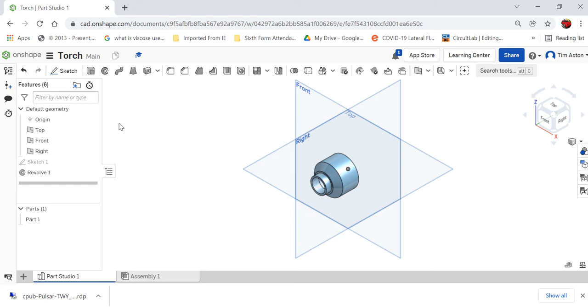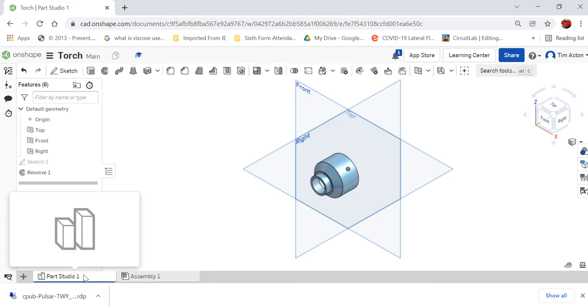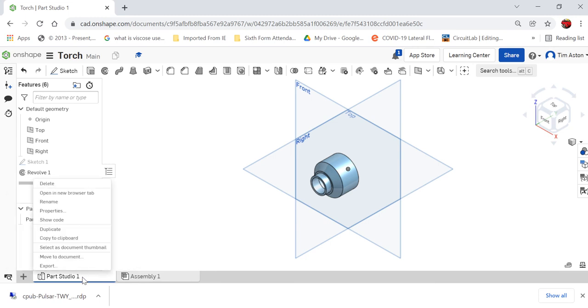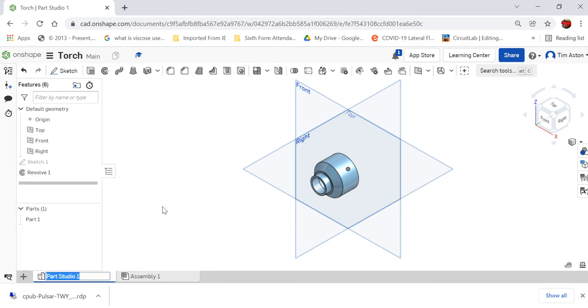But what we first need to do, what I didn't do in the last video, is I'm going to rename that part. We'll call this torch head 1, or we'll call this head 1.